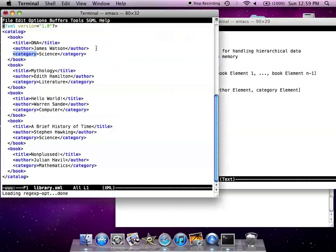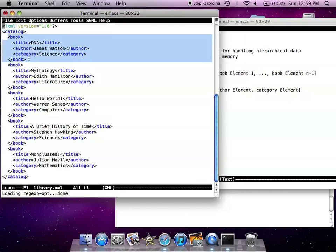Here we have an example of library.xml where the main node or the main element is the catalog which is made up of several book nodes or book elements.